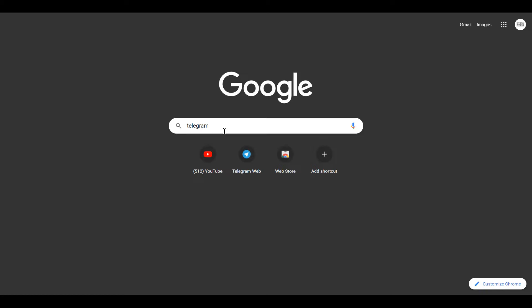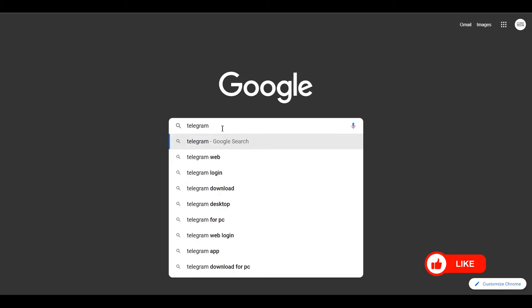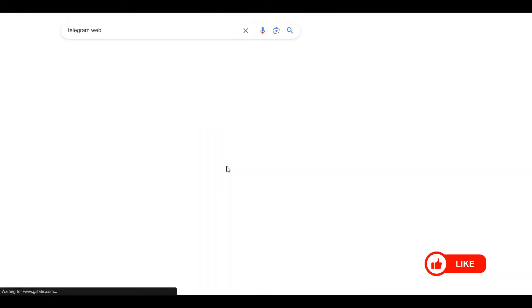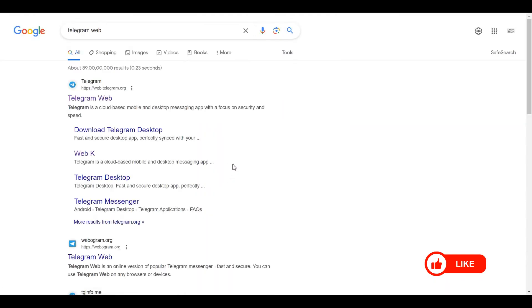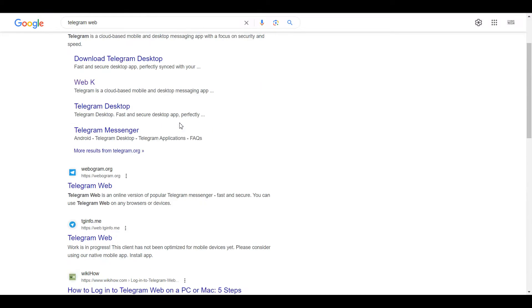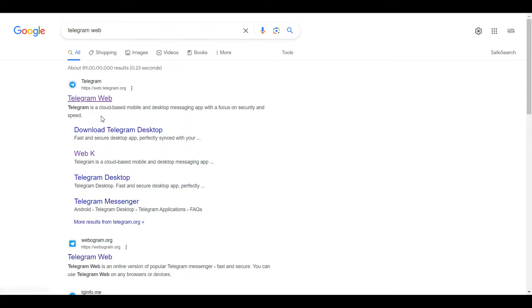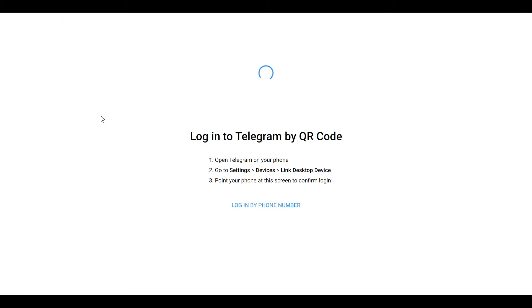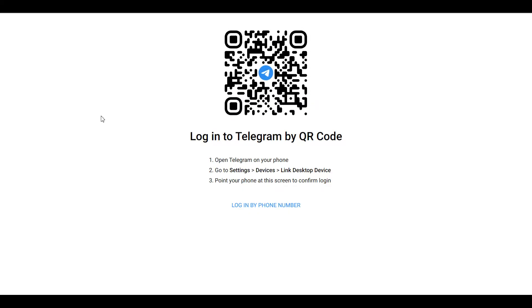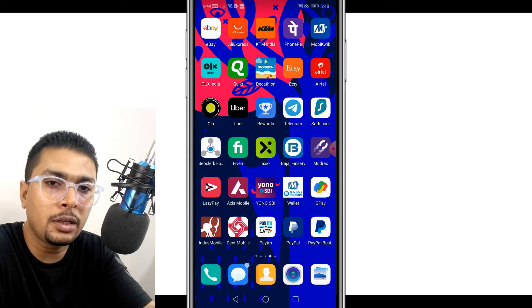The first thing you need to do is get onto Google and do a search for 'Telegram web' or 'Telegram login' or whatever it is. Once you do a search you get all the options as a search result. Go ahead and click on Telegram Web. Once you do that you are going to get a QR code on screen.